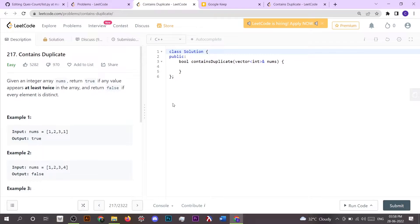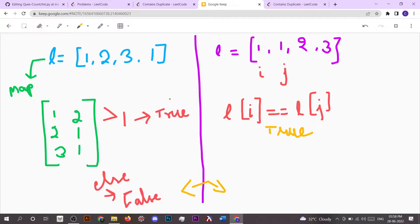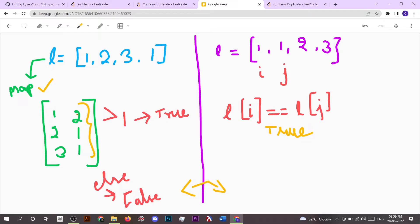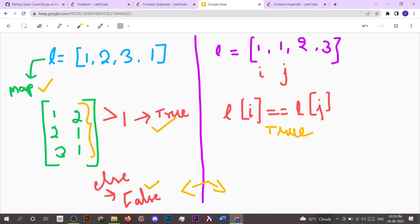Let's see the approach. Here we have two approaches to solve the problem. First one is using map. What map basically does is it shows the count of each element present inside the list. So one occurs two times, two occurs one time, and three occurs one time. Here inside the map, we have to check if the count of the second element of the map is greater than one, then we have to simply return true, else we have to return false. This is the first approach.